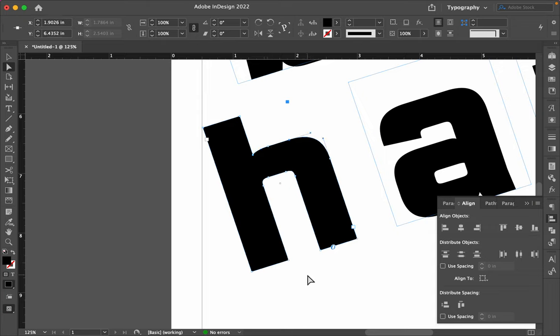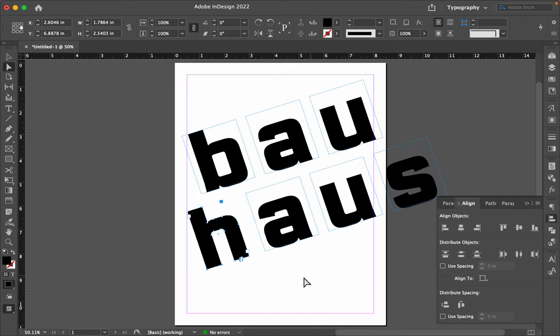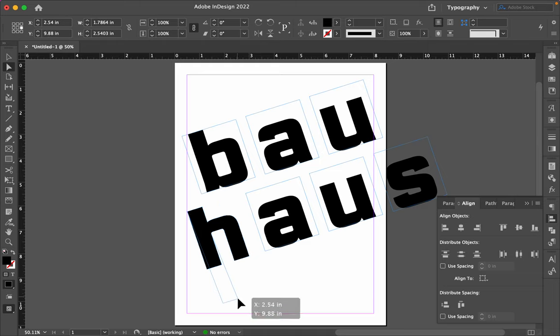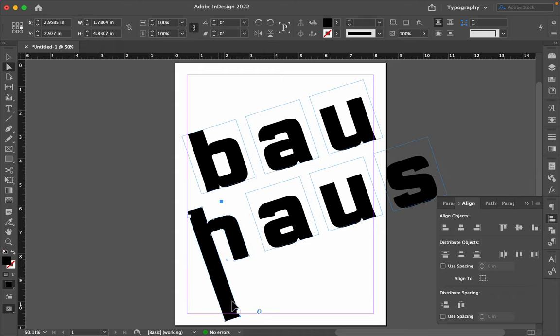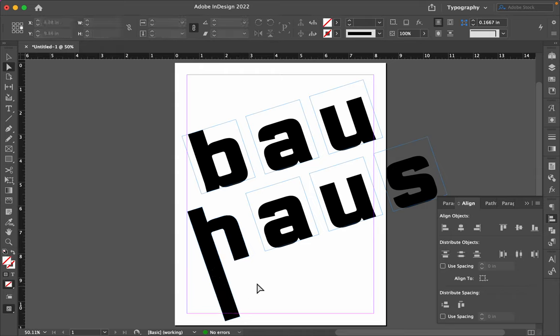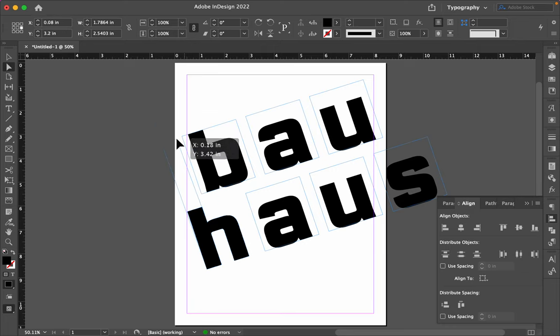So, I'm going to select just the bottom two points of this H and drag them down. And now, I've changed the shape of that H. You can see why creating outlines, I'm going to undo that, is a fun idea. I'll do it to the top of the H because I think then it's still readable as an H.